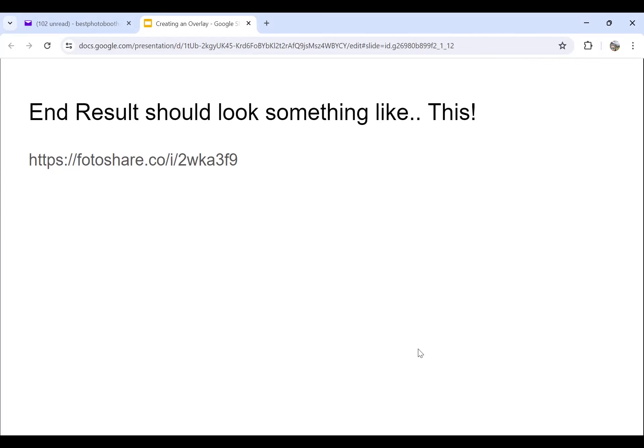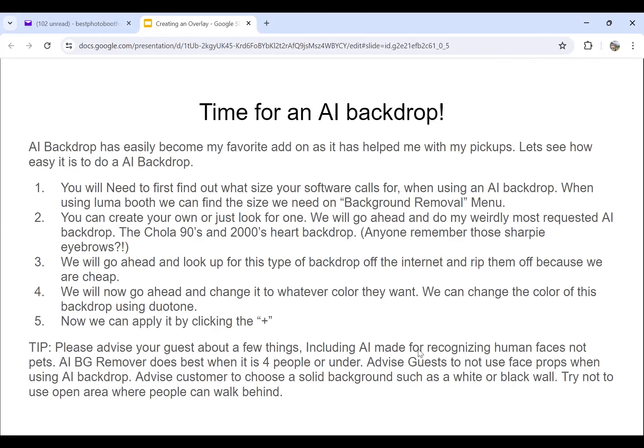Now we're getting to the new part of this lesson that people didn't see last time — time for an AI backdrop. AI backdrops have become a really easy add-on and my favorite add-on, as it's helped me with my pickups. Let's see how easy it is to do an AI backdrop.